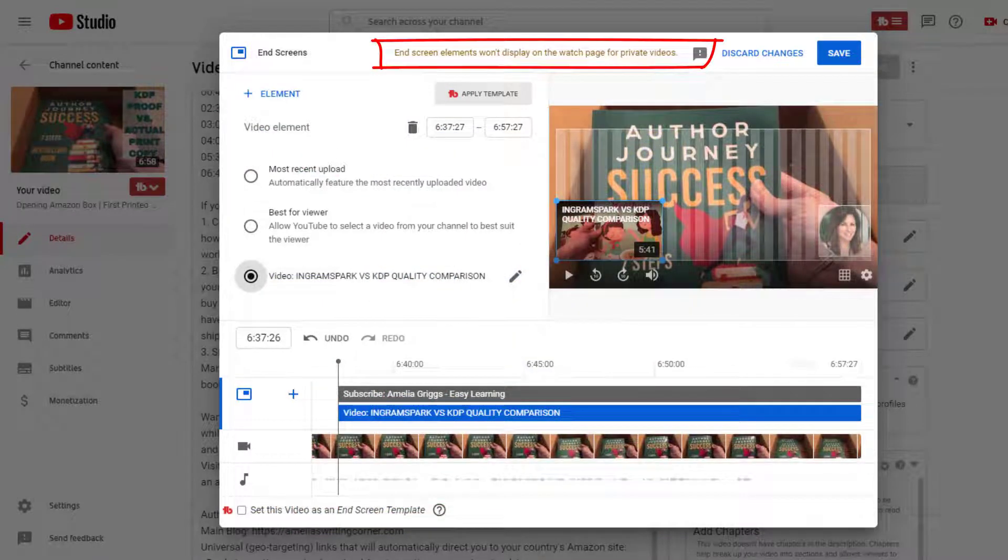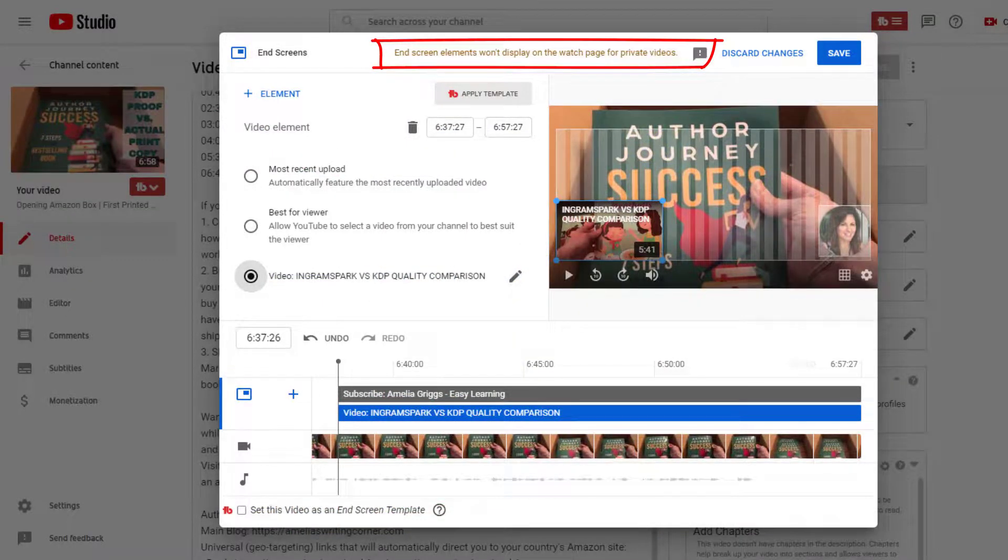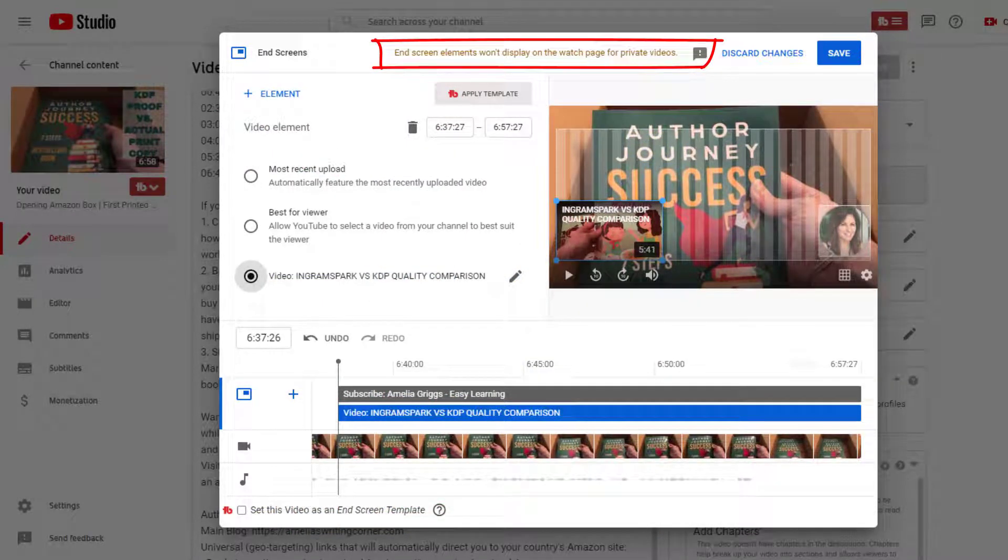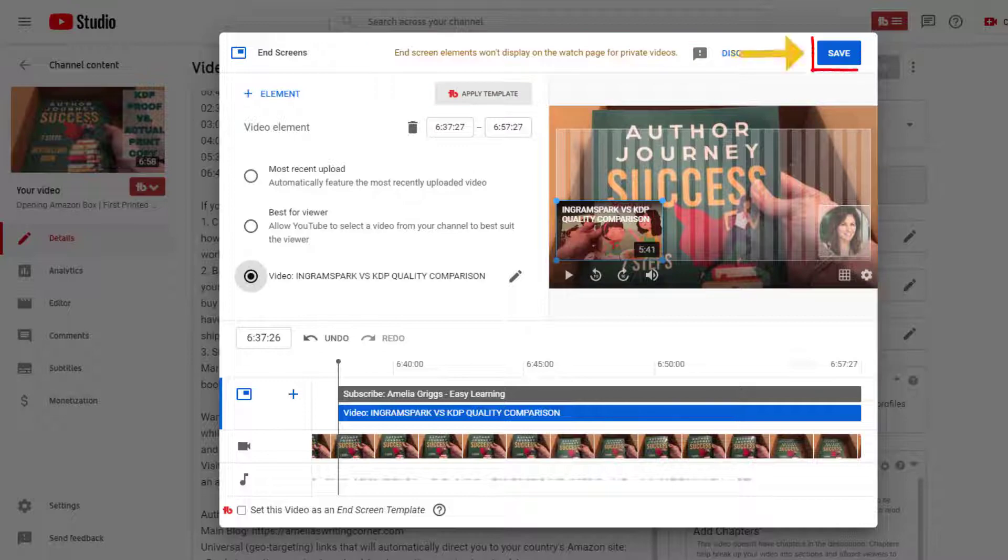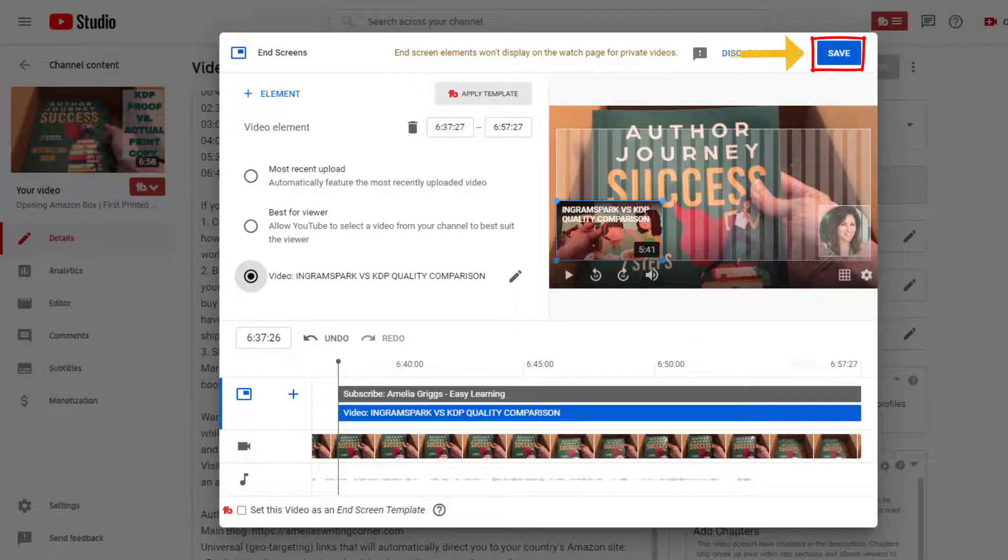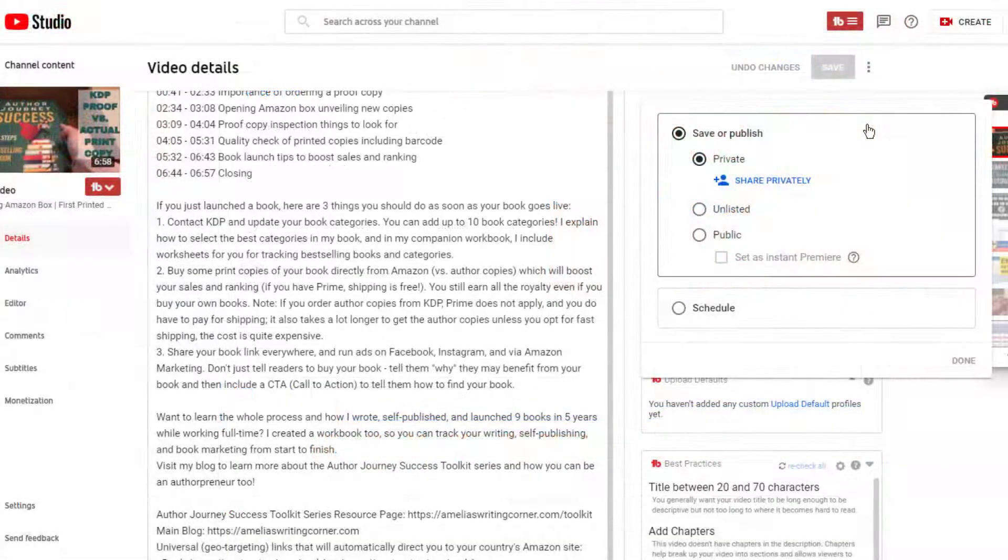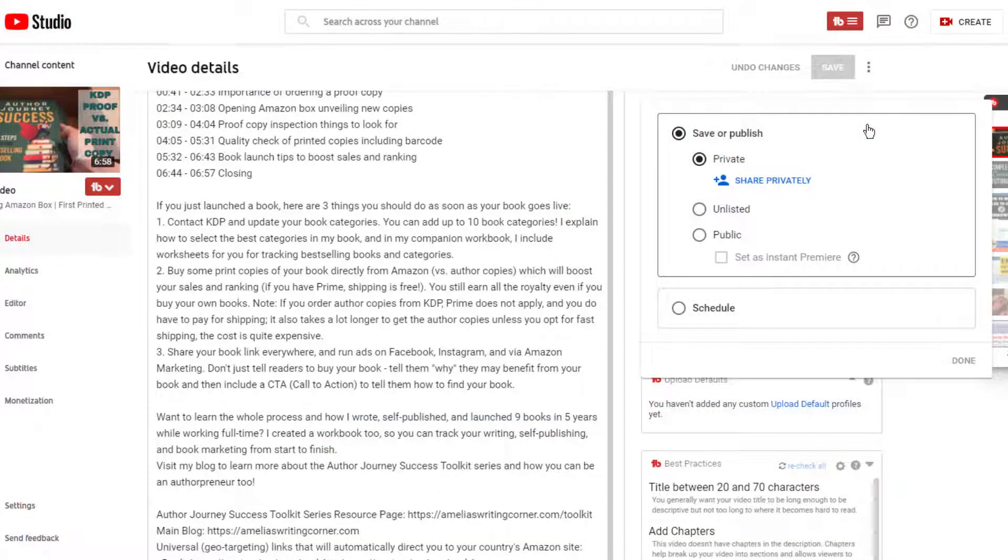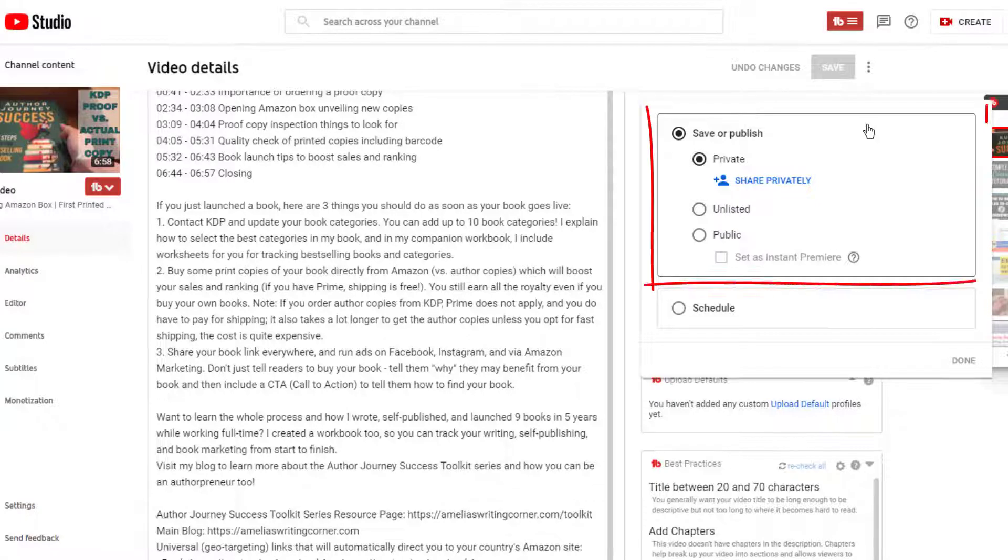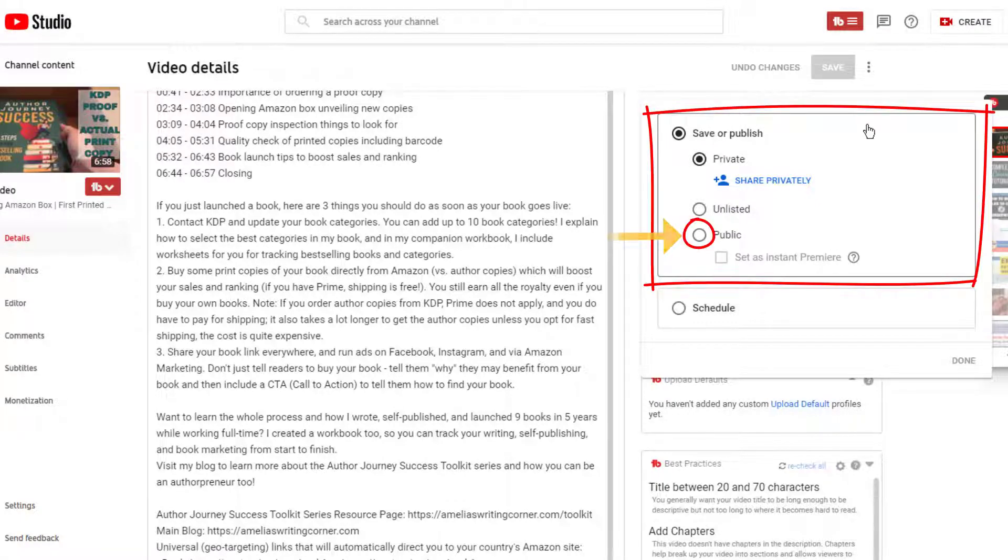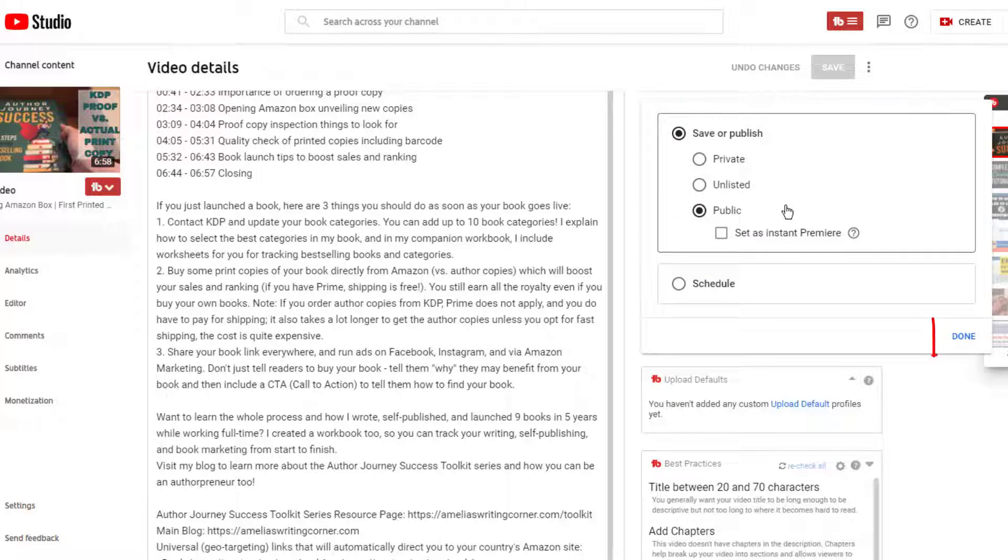Notice the alert at the top of the screen that the end screen elements will not display for private videos. We'll remedy that in a second by changing the video status to public when we go live. Click save. And at this point, if everything looks good, you're ready to go live. You want to change the visibility from private to public and click done.